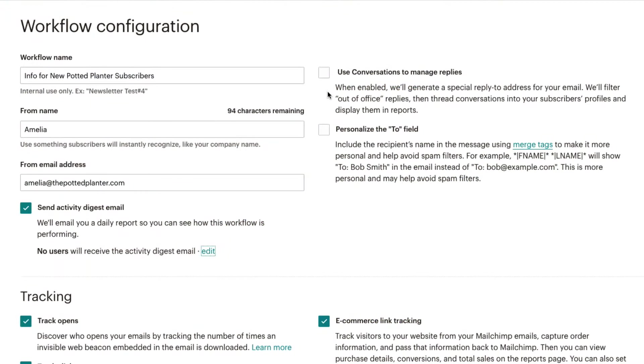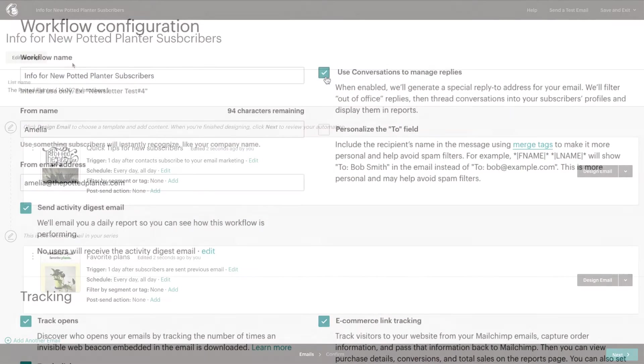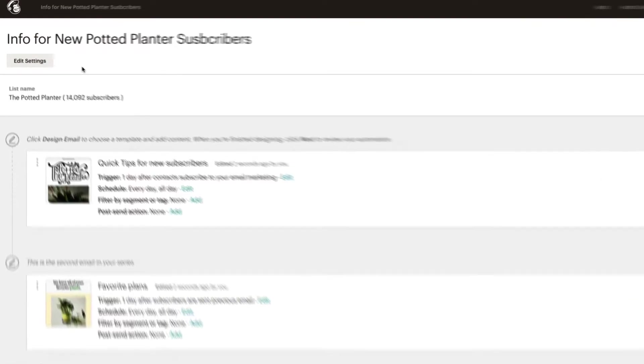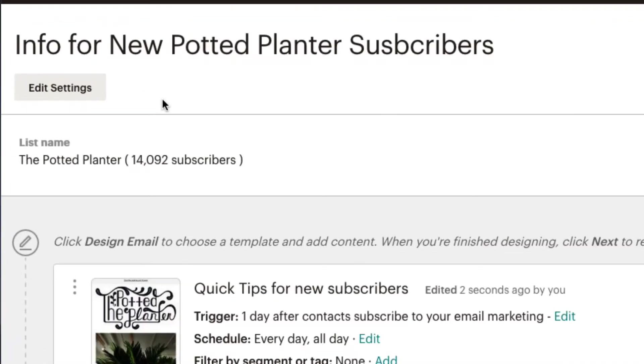In this video, we'll focus on editing the automation workflow settings. To access the workflow settings from the email step of the Automation Builder, we'll click Edit Settings.